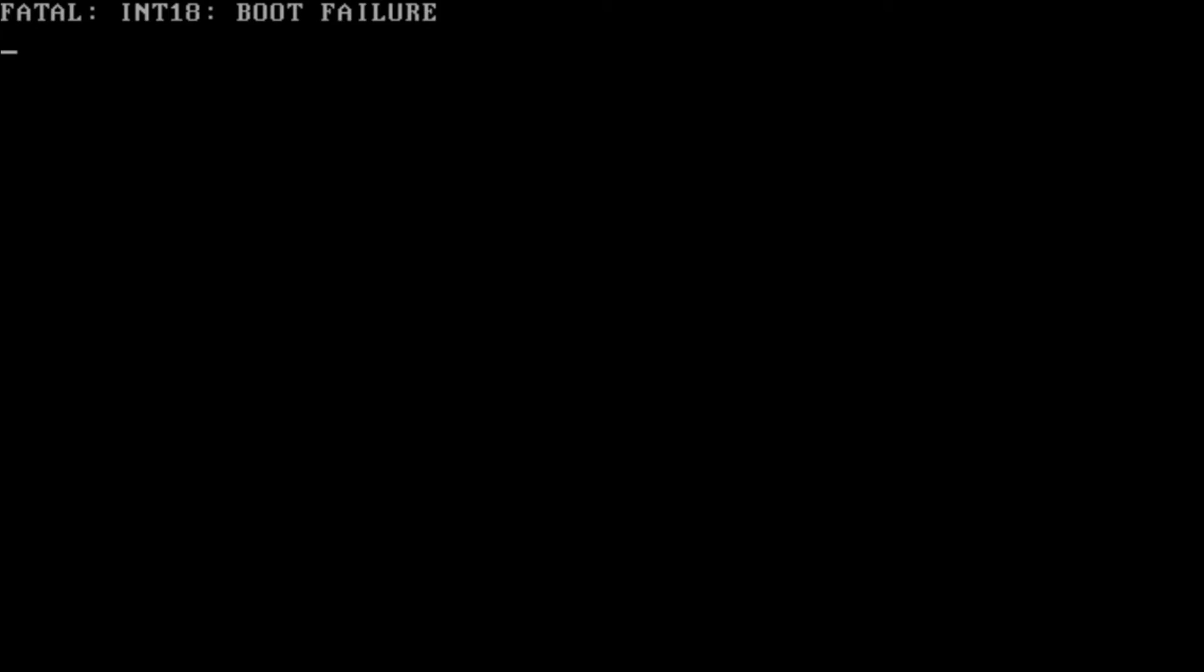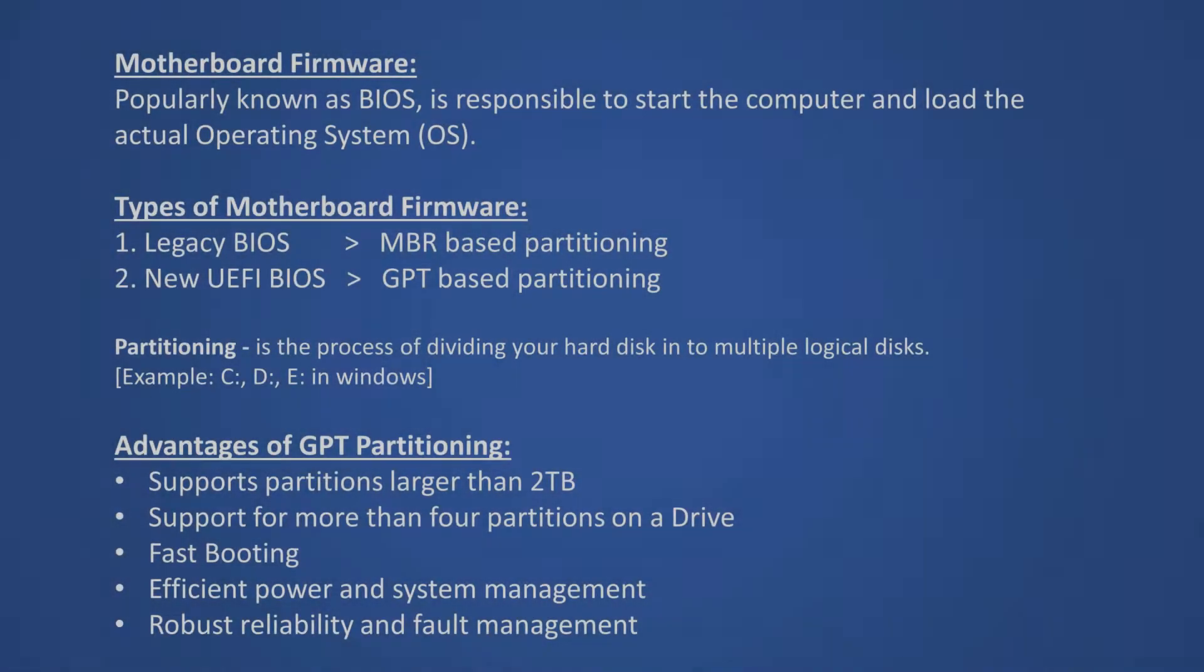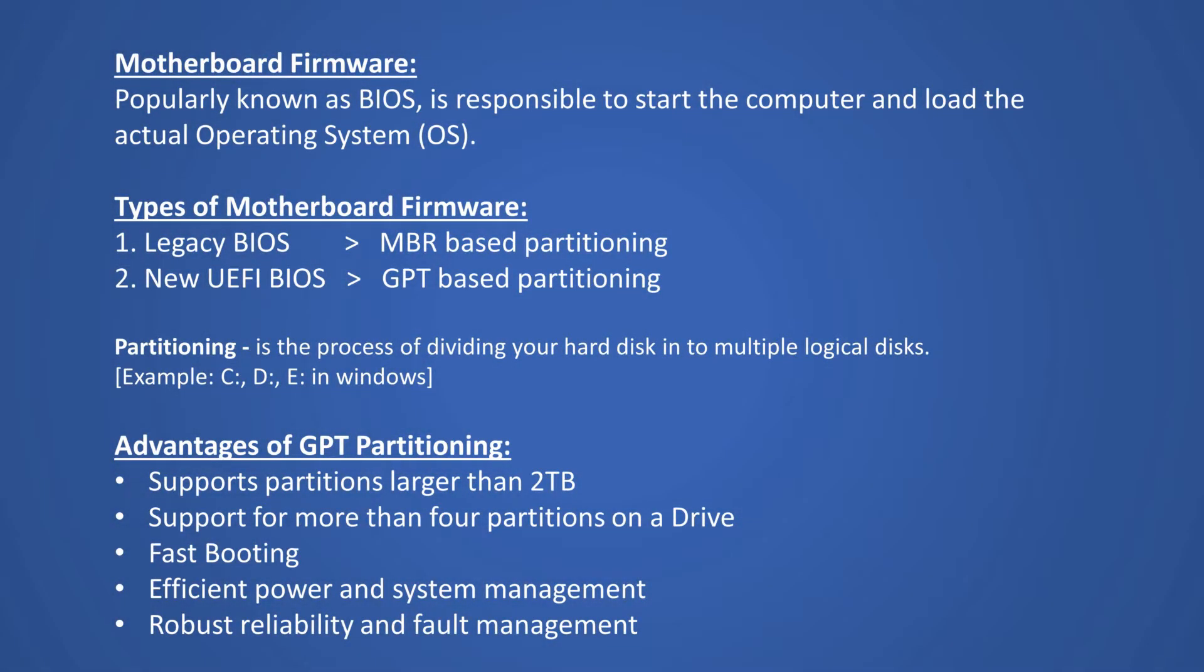Hello my dear friends, in this video I'll show you how to fix Fatal INT18 Boot Failure. Let's first understand at a very high level what is the root cause of this issue.